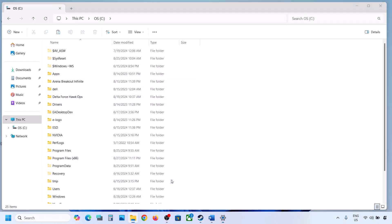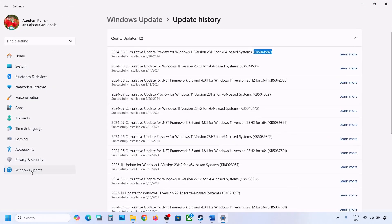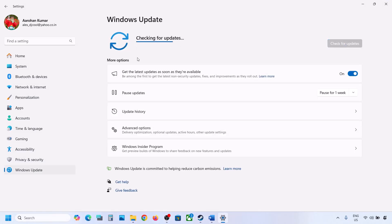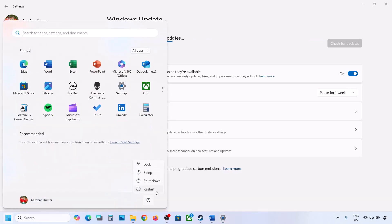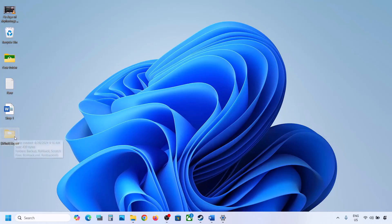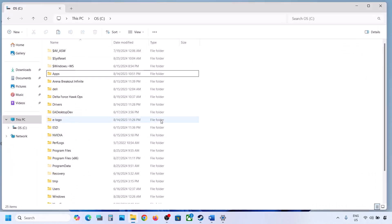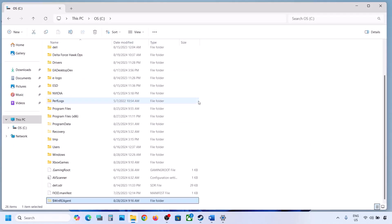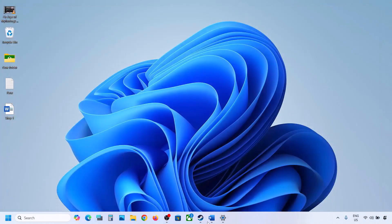Once you have a backup on the desktop, delete the WinREAgent folder from the C drive. Then open Windows Settings, go to Windows Update, and click Check for Updates or install the update. If the update installs successfully, restart, and once complete, move the folder back to the C drive.